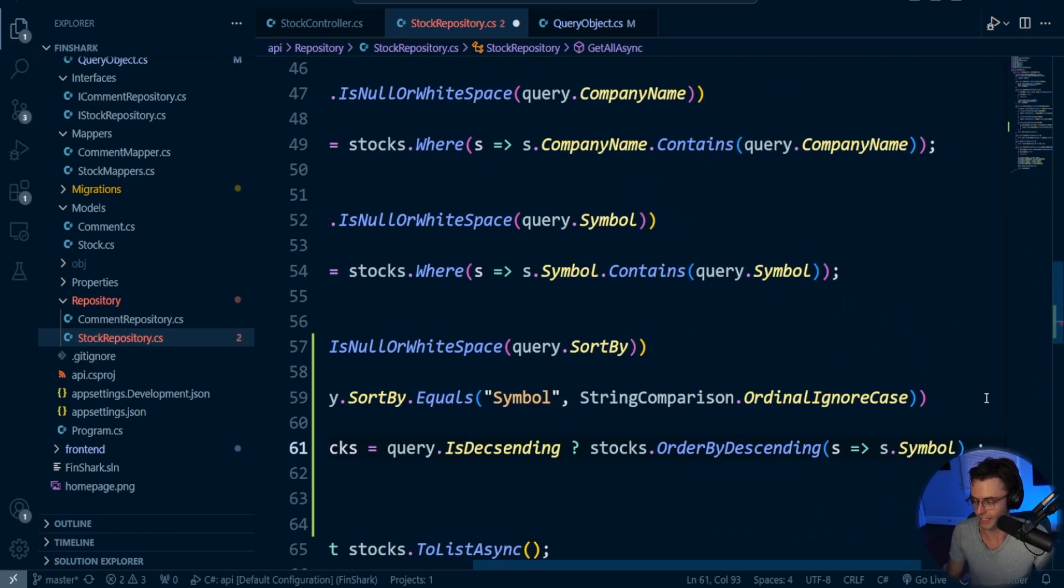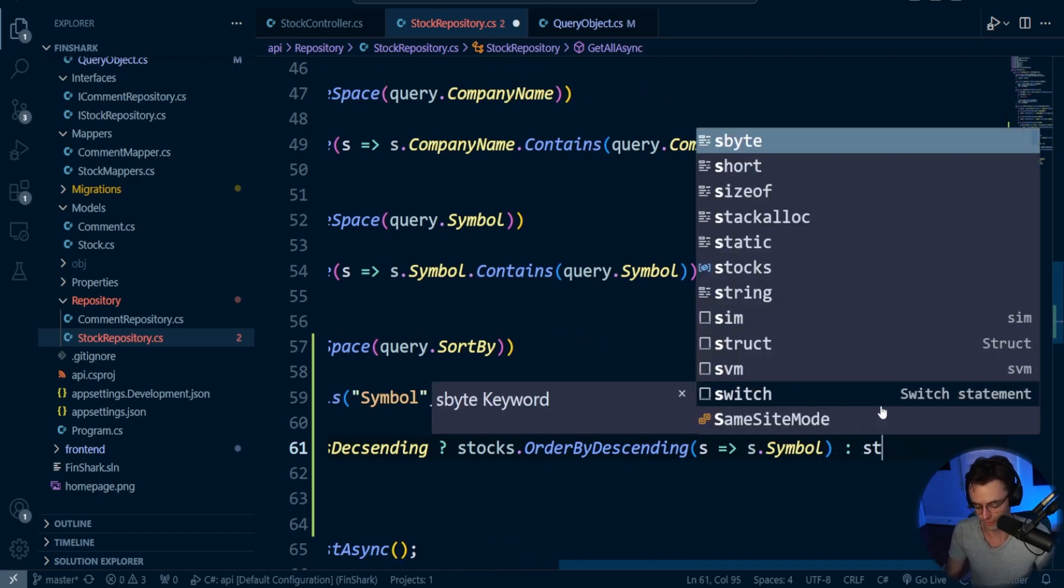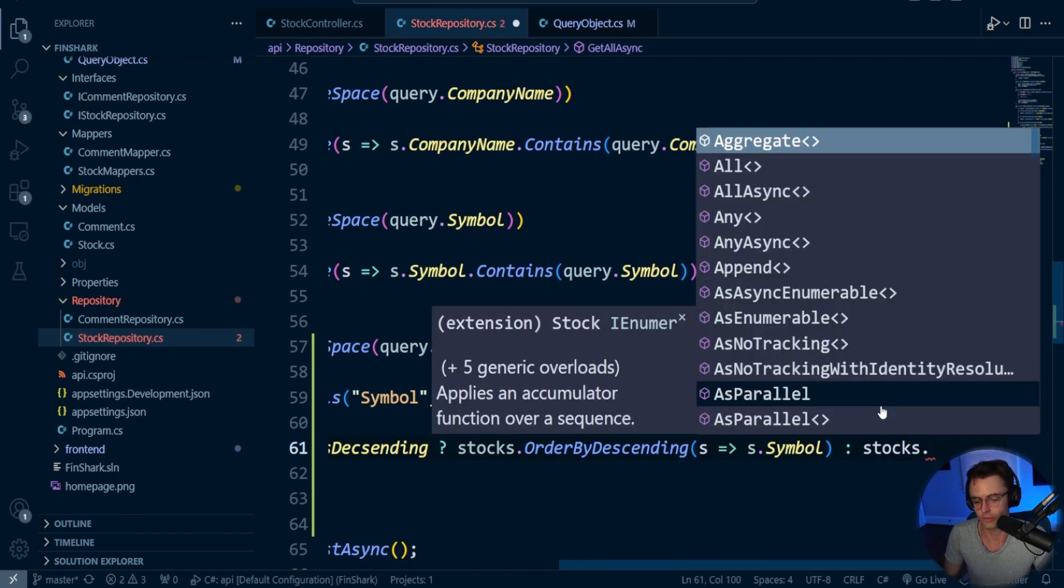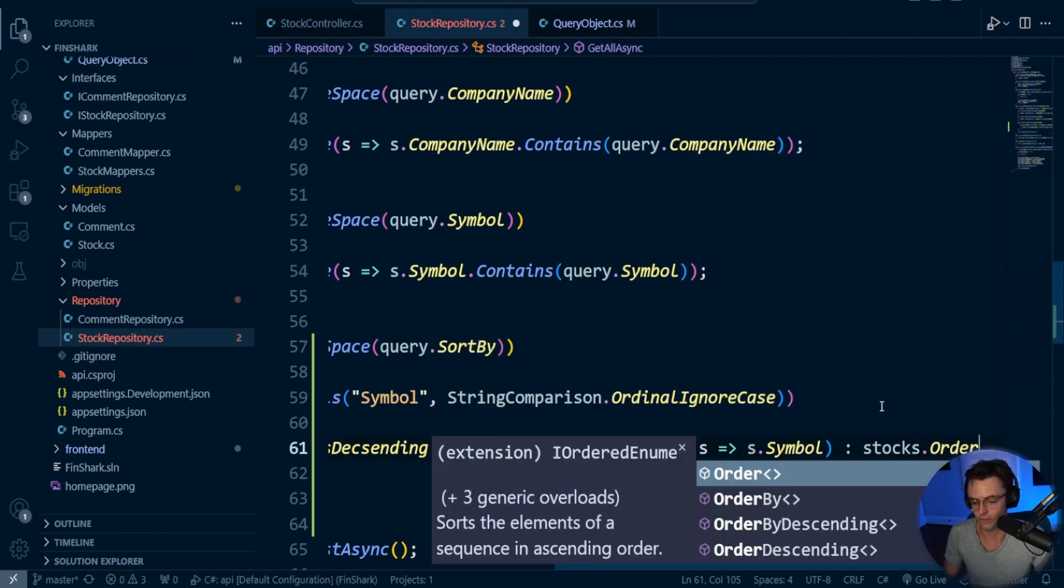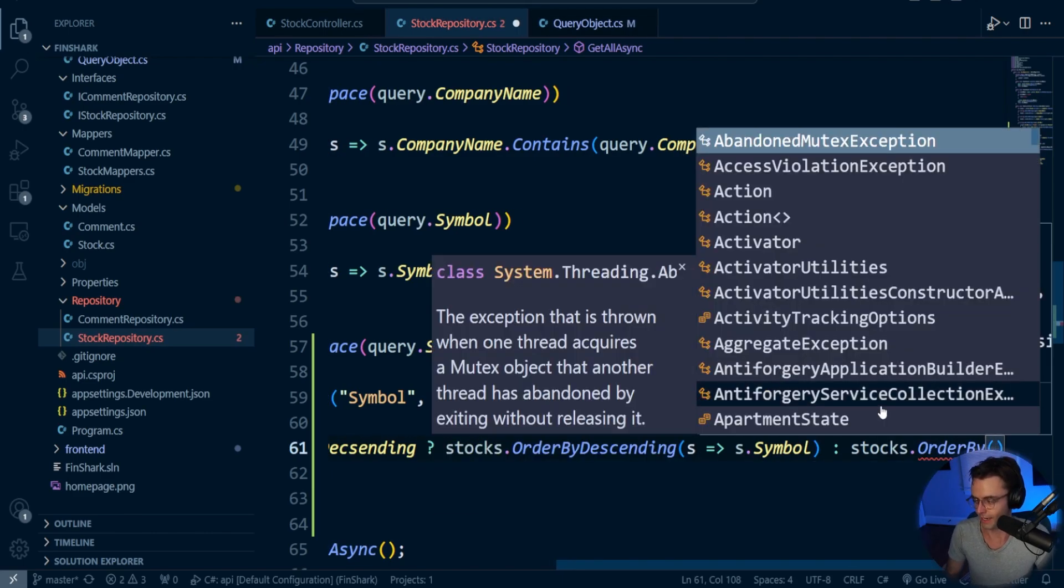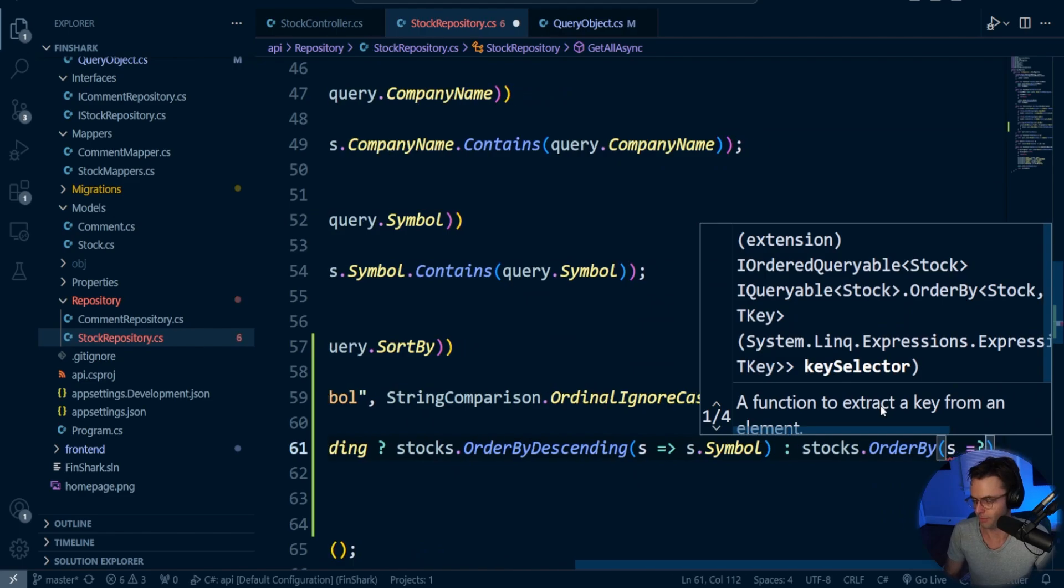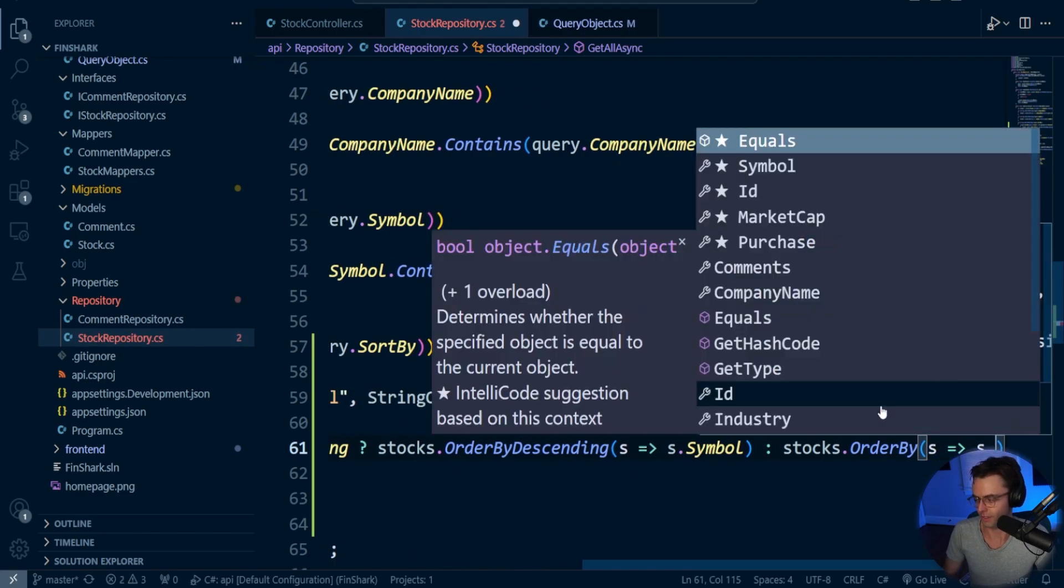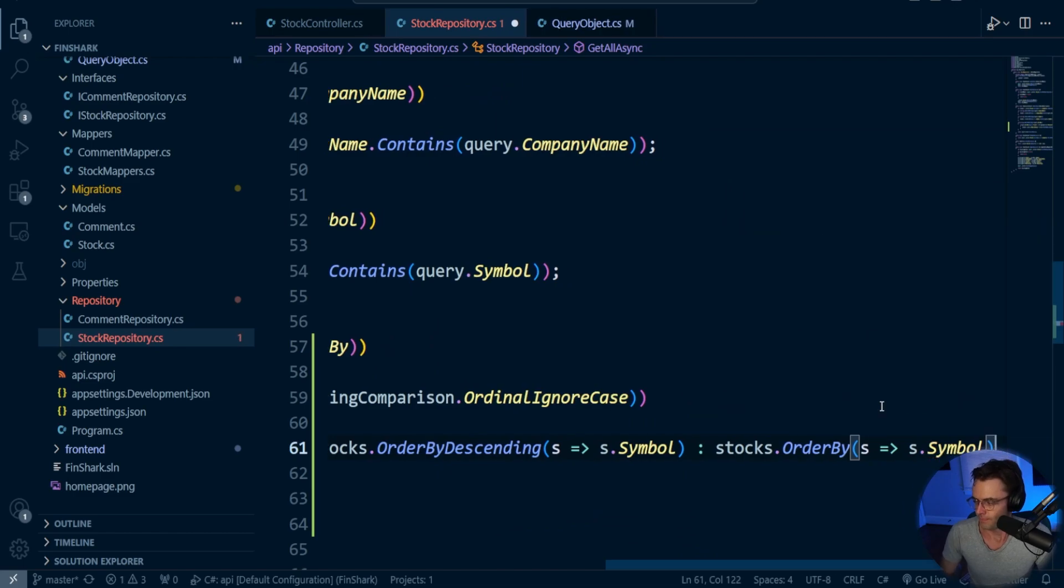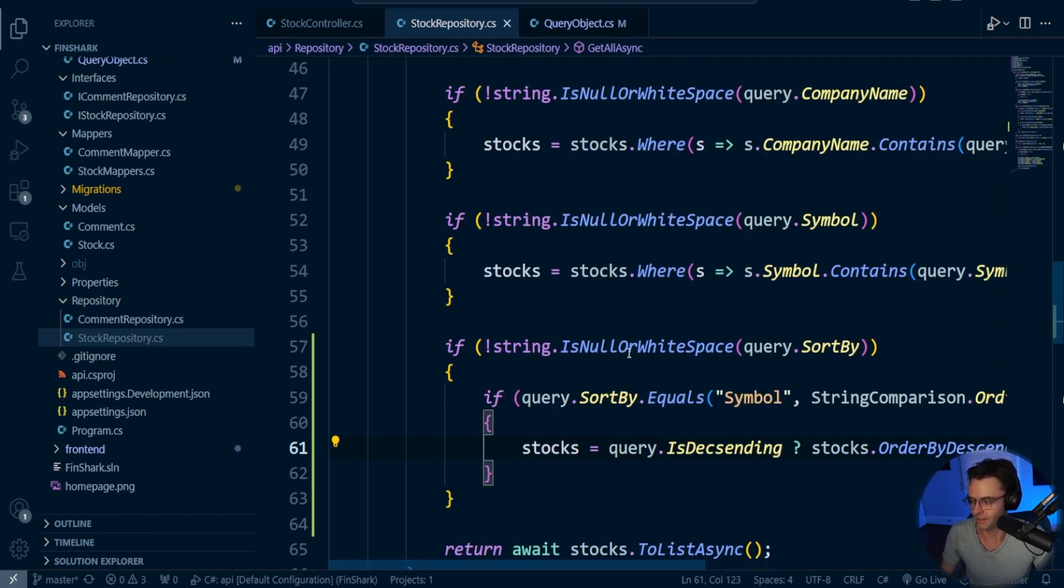Then we will have the colon. And the colon is a ternary operator that's going to trigger if false. So if it's false, what we're going to have is just regular order by. And the order by, you just go ahead and put in the same thing that you put for the other one. So we're going to say Symbol. Okay, looking good. And that is pretty much it.